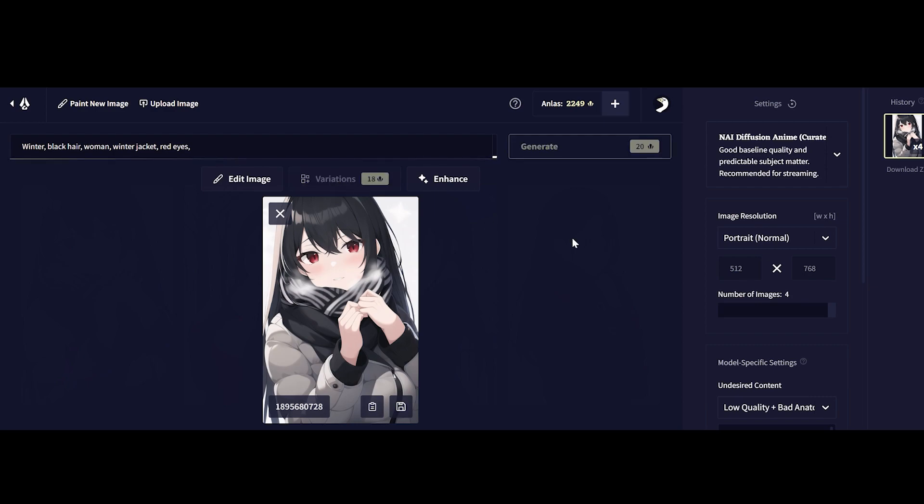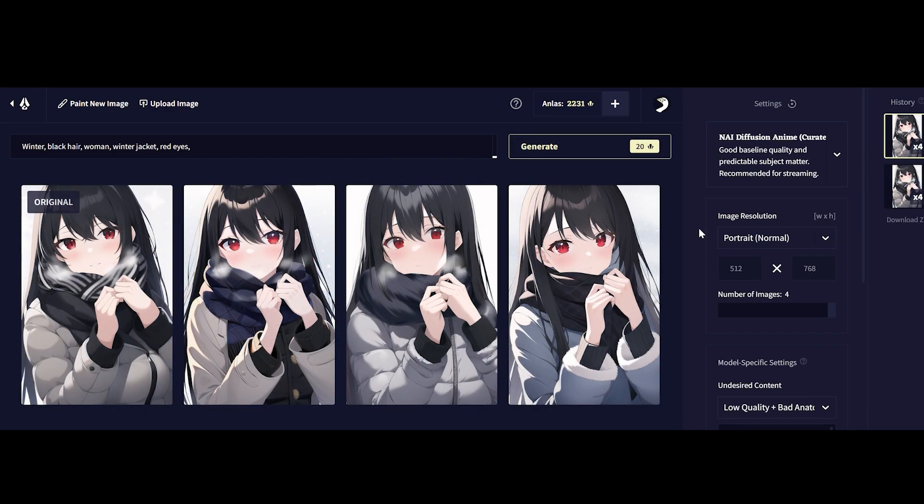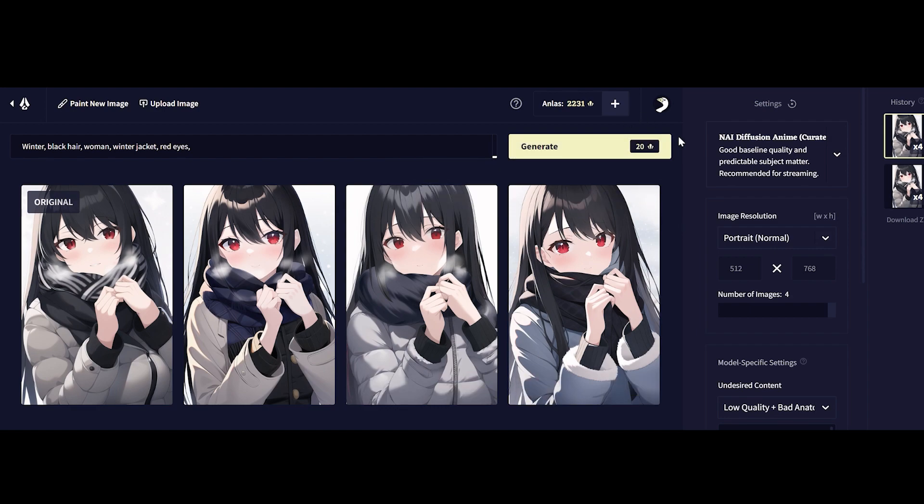Of course every generation of these images does cost a little bit of currency which is paid for so we want to try to be as efficient as we can.